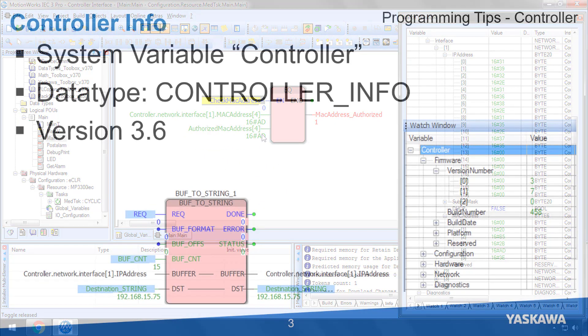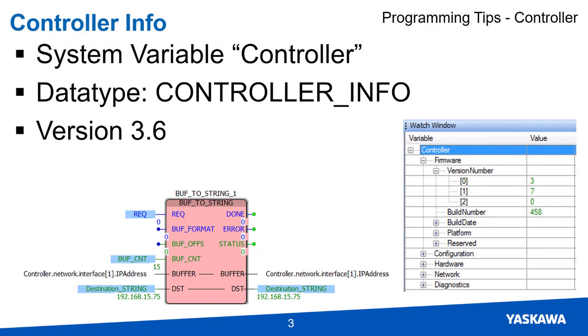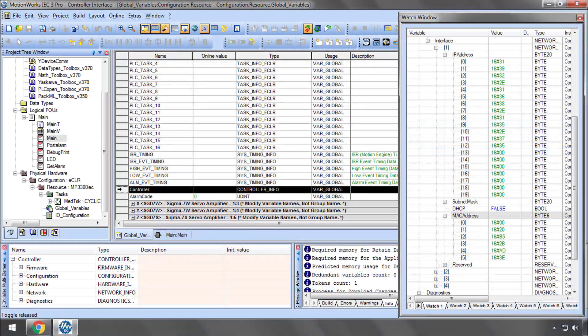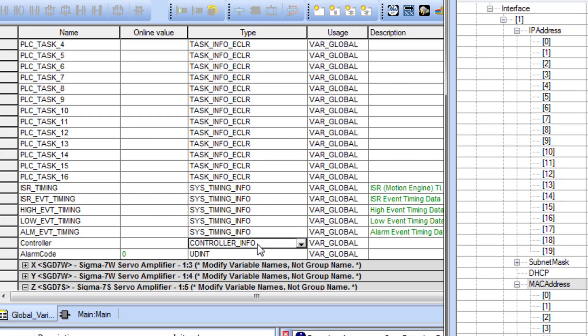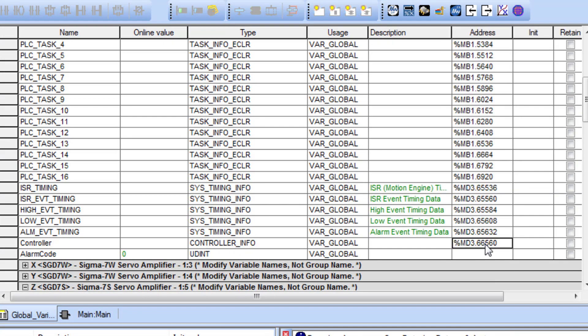The controller info variable is available to new projects starting with version 3.6. If the project was started with an older version, you can manually create this controller variable. Just be sure to use the controller info data type and the correct address.